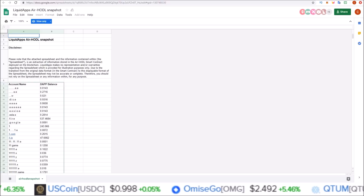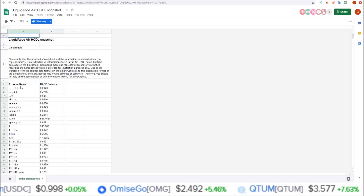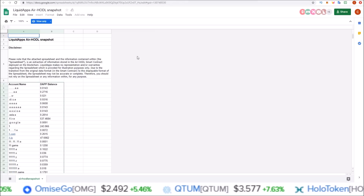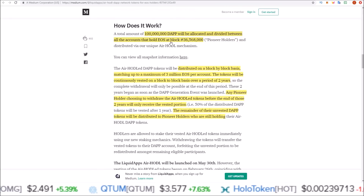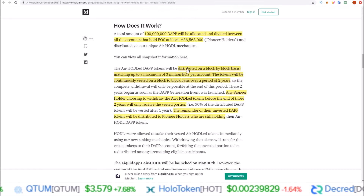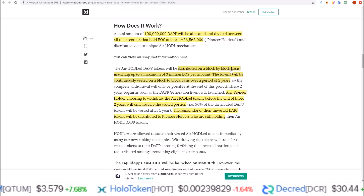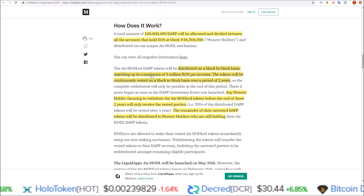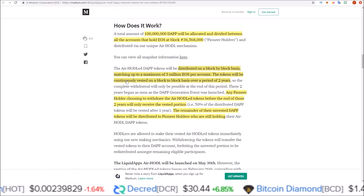You can view all snapshot information — I'll leave a link to this in the description — it's just a breakdown by account and DAP balance. The air hodled DAP tokens will be distributed on a block-by-block basis, matching up to a maximum of 3 million EOS per account.